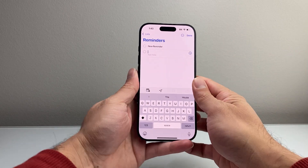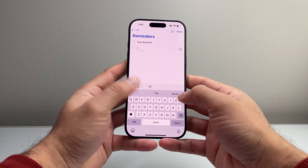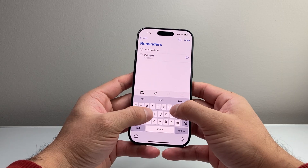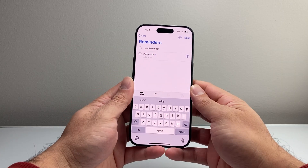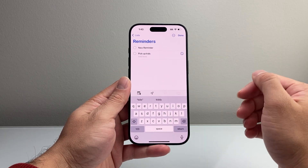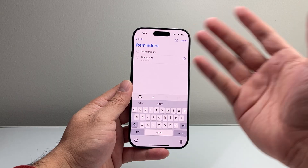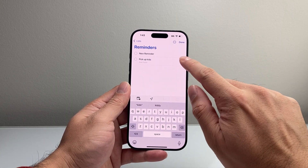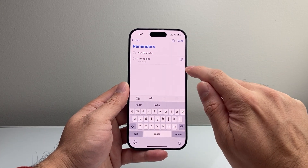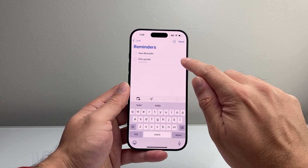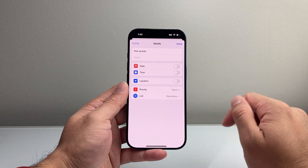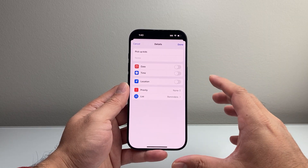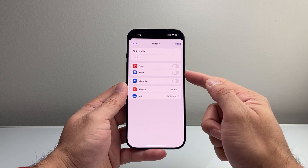So for example, you could type something like 'pick up kids.' You can add more notes to it as well. The important thing is that eye icon right here — if you tap it, it allows you to set things like a date and time for this event.